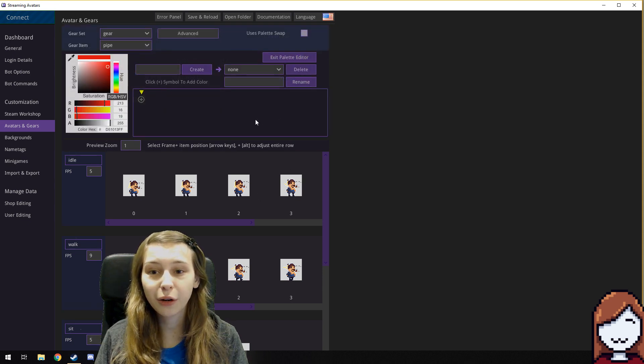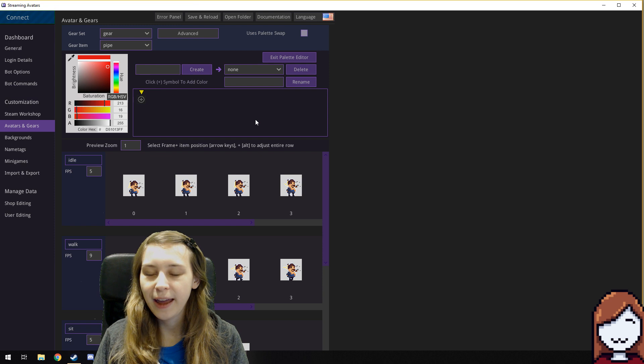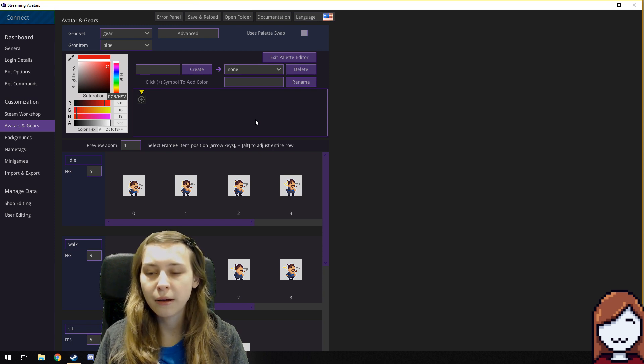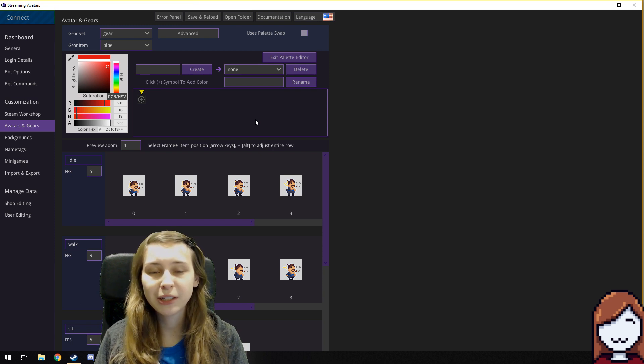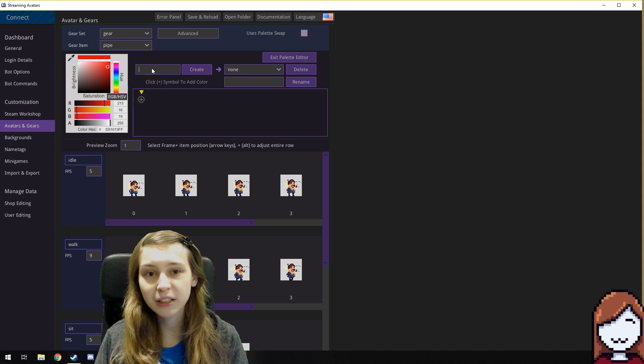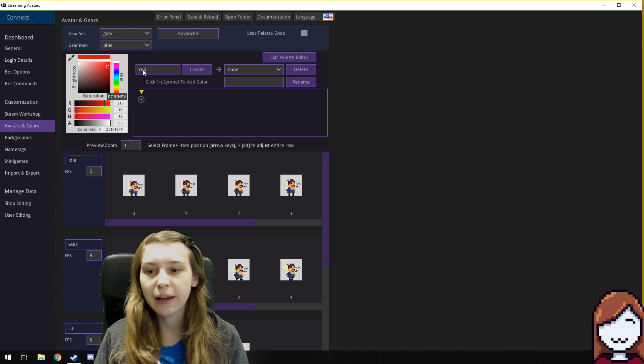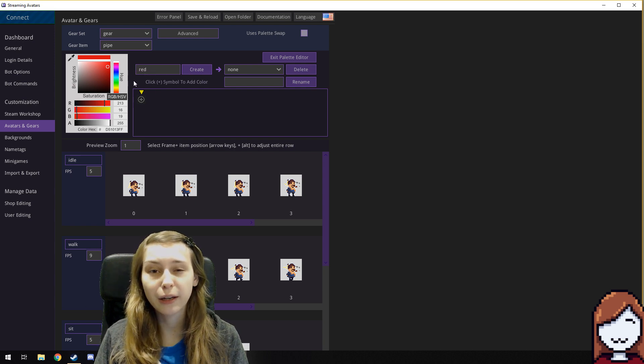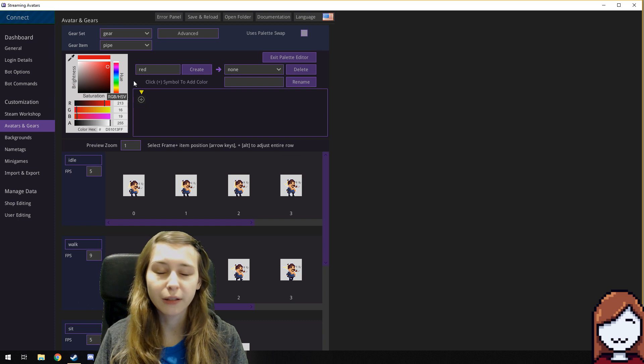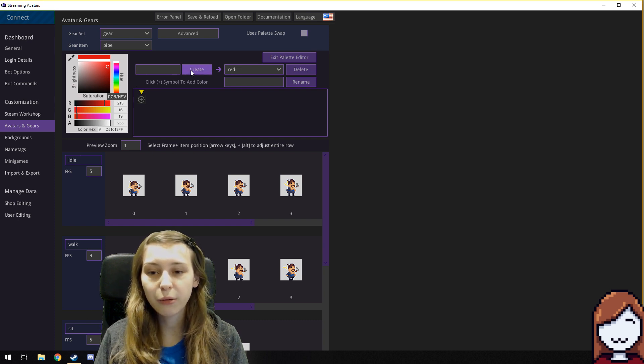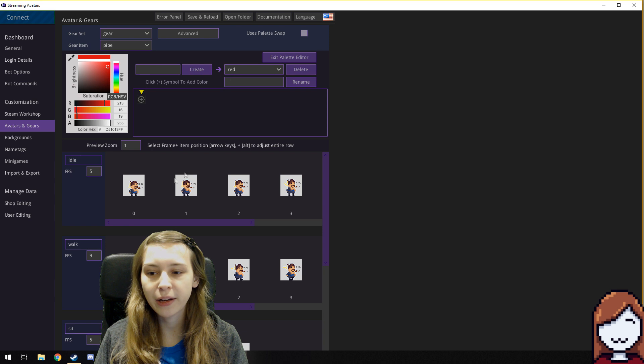So this is the color editor and the first thing you need to do is make a new color. What I recommend doing is naming it the color you want to make them. Let's say red and not capitalizing the letters because that might do something stupid in the code. And then create it. So we have our red now.